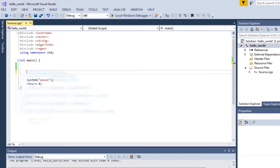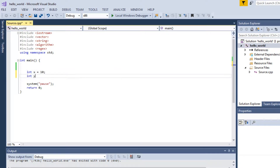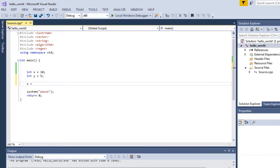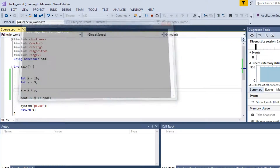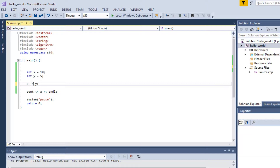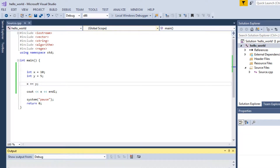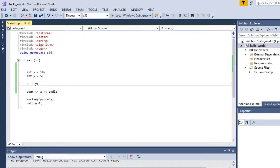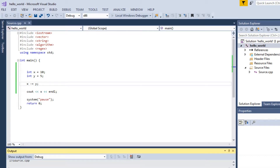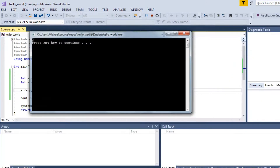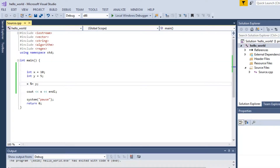You can combine the equal sign with operators. So if x equals 10 and y equals 5, then x equals x plus y sets x to 15. You can shorten this with plus-equals — x += y is the same as x equals x plus y. You can do the same with minus-equals, multiply-equals, mod-equals, and divide-equals.